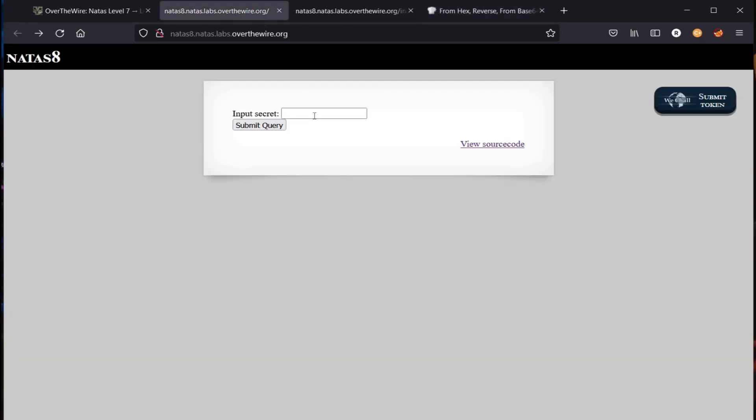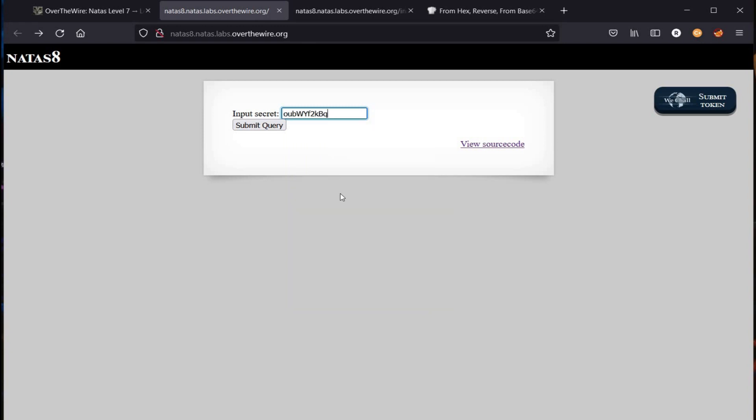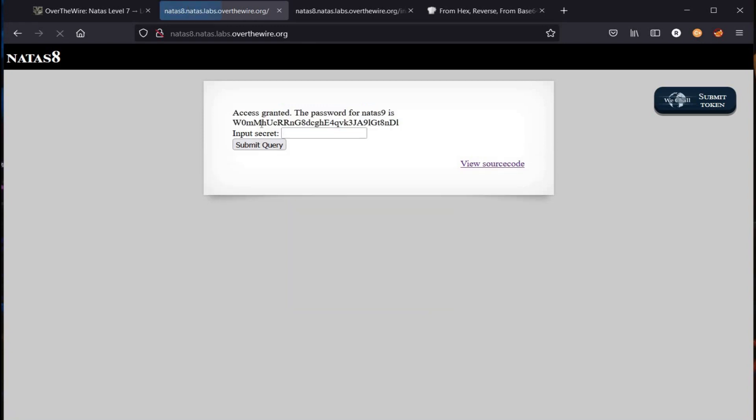Paste the output in input secret and click on submit. And here you go, time to copy the password.